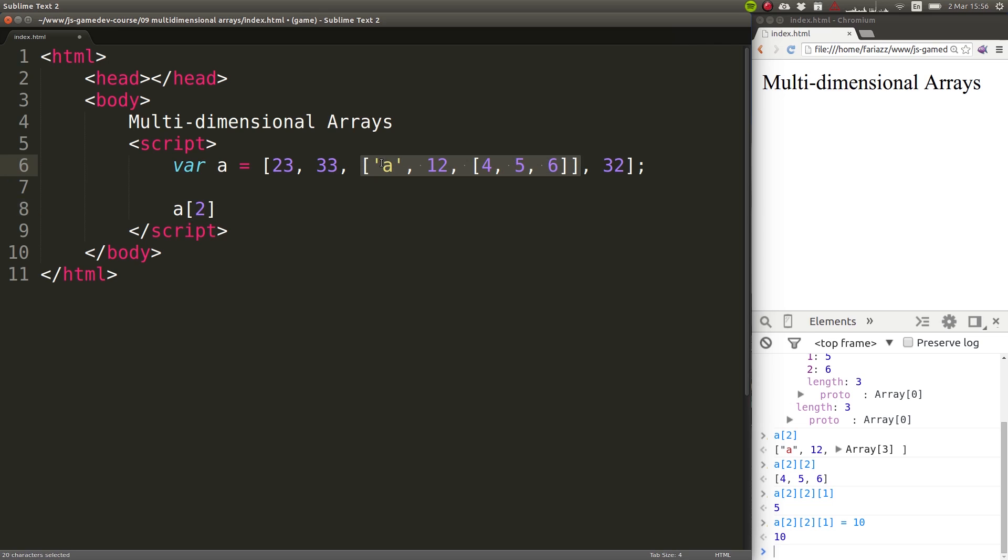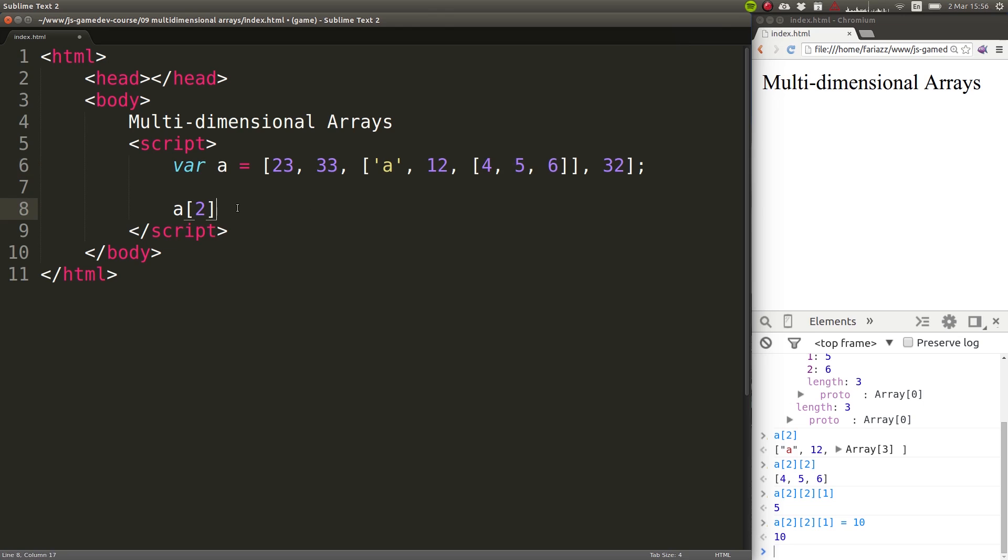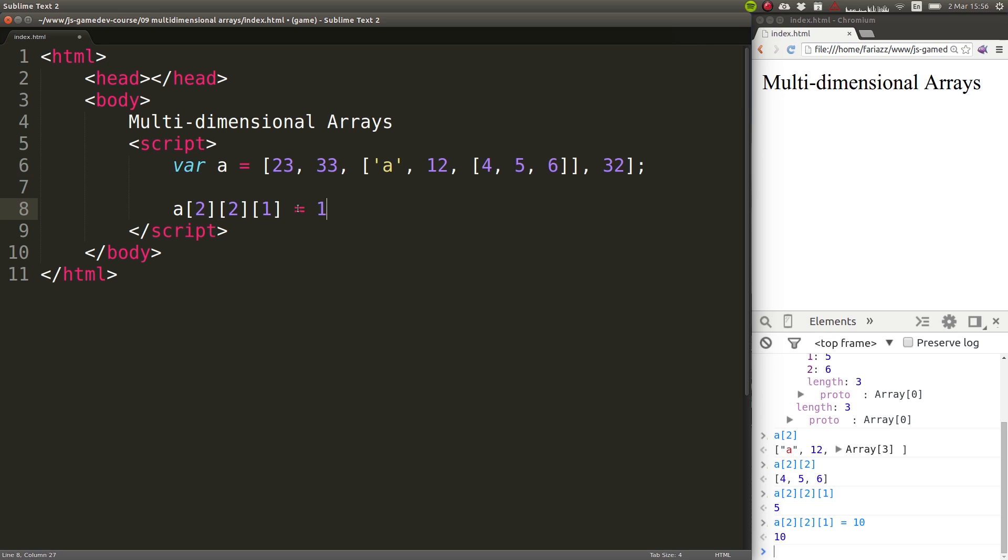And in here, this would be position one. This would be position—sorry, position zero, position one, position two. So two again. And now we're here. And we want the one that's in position one, position one, equal ten.